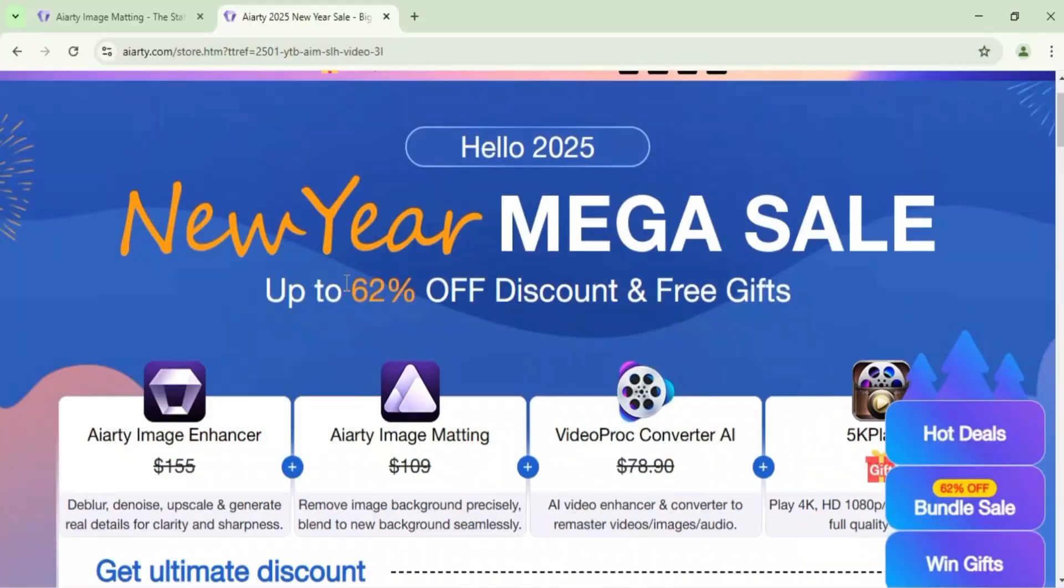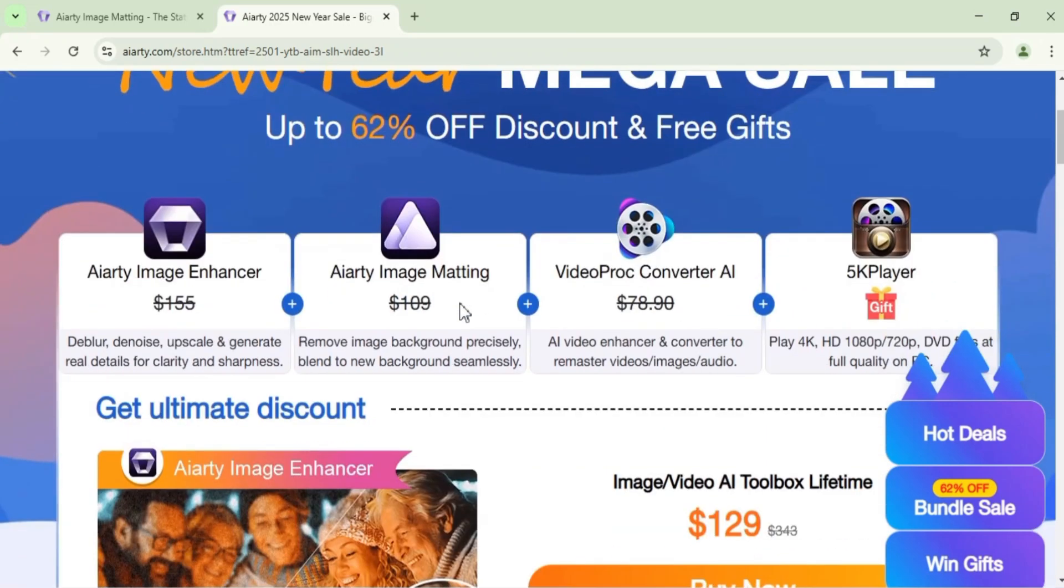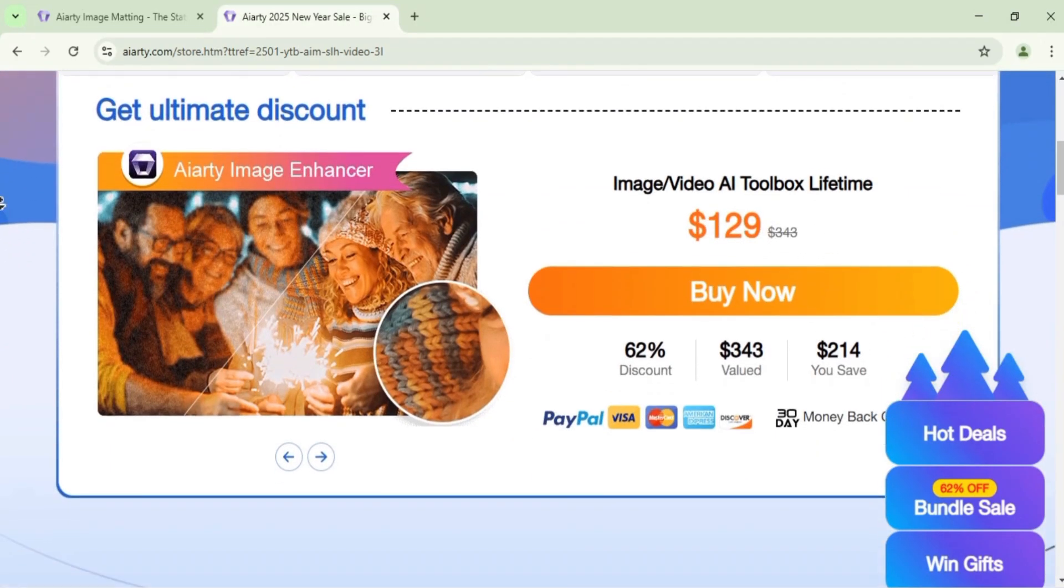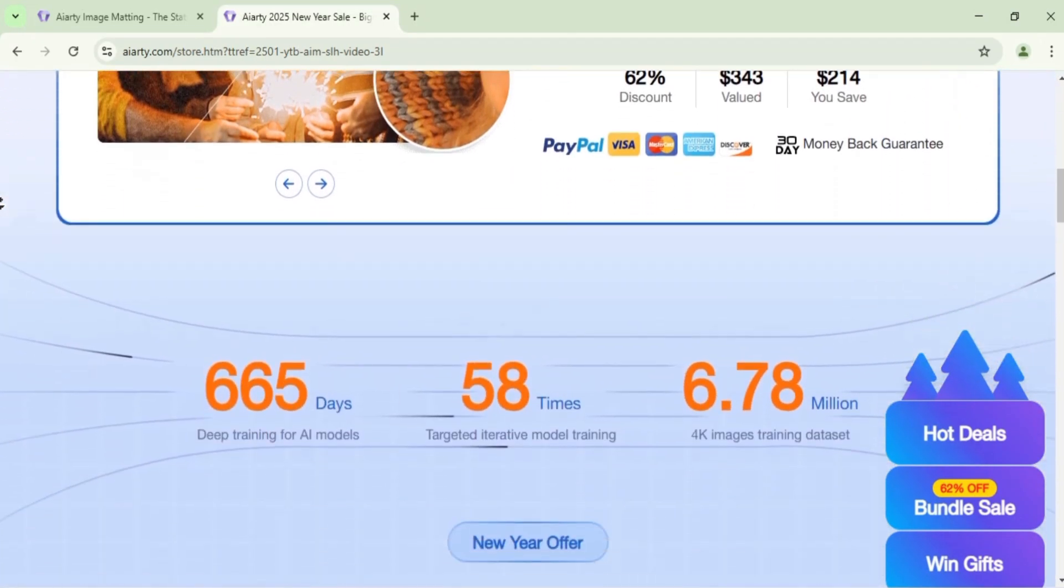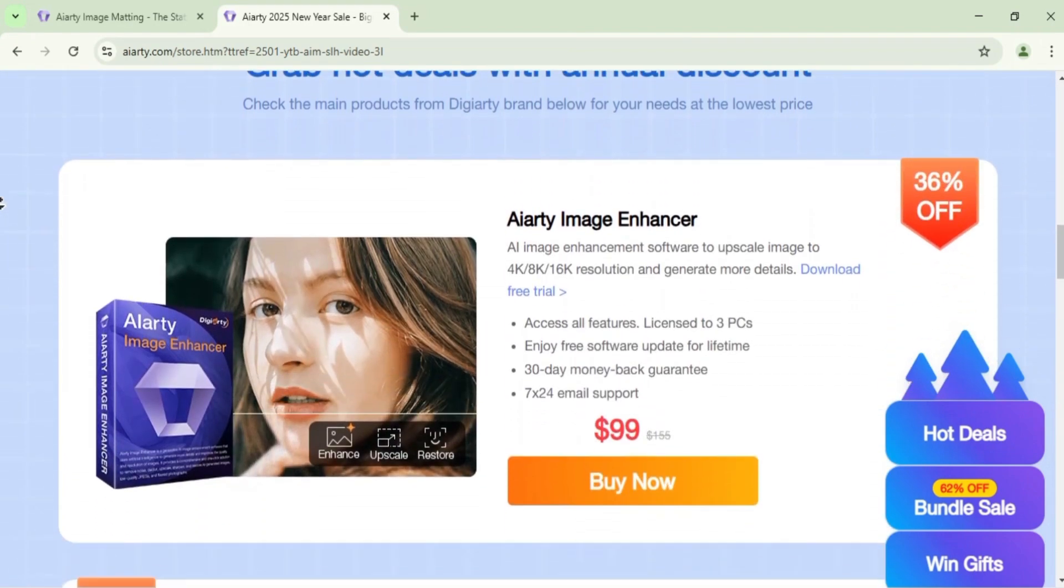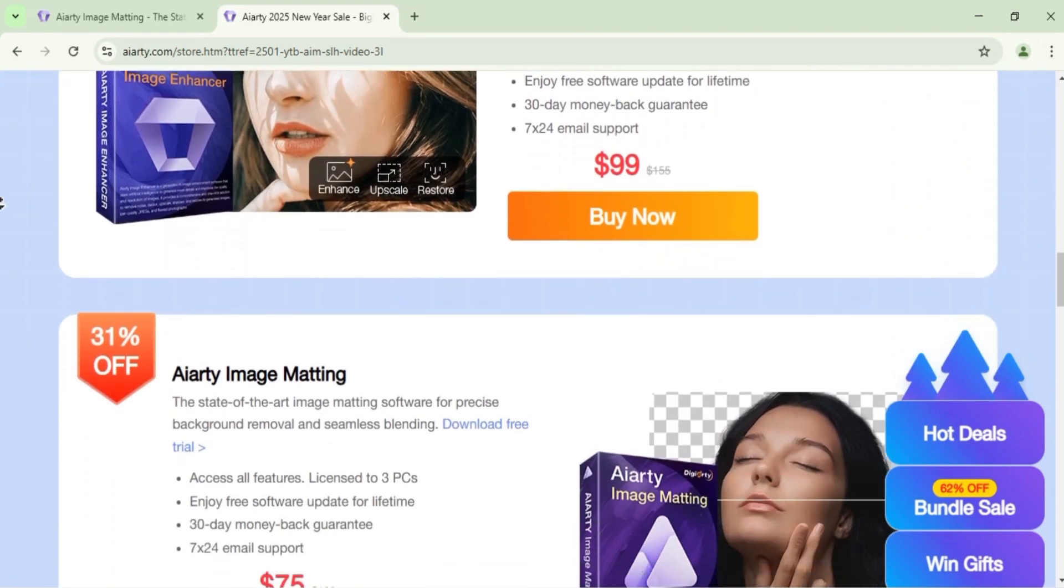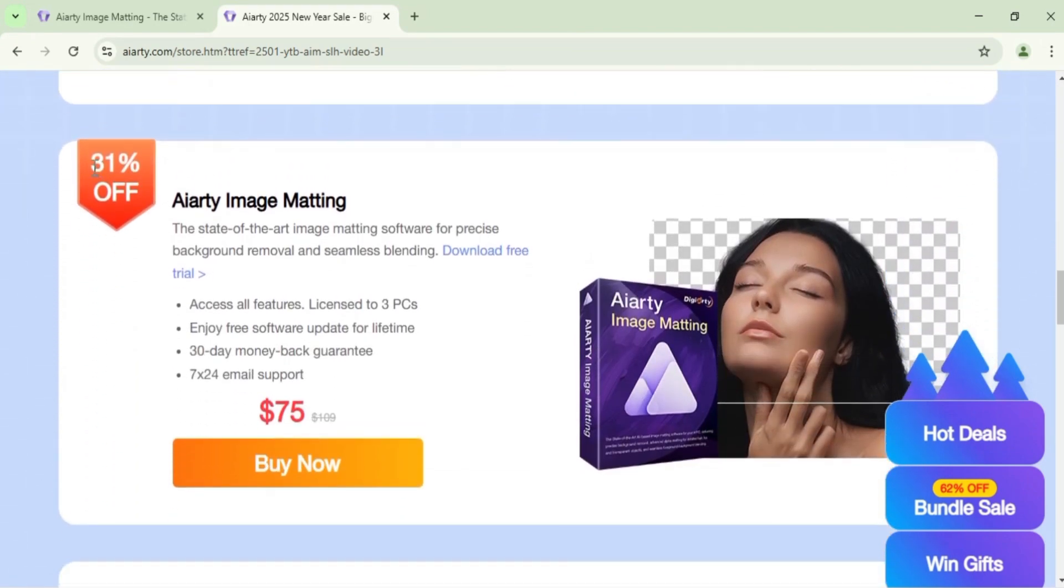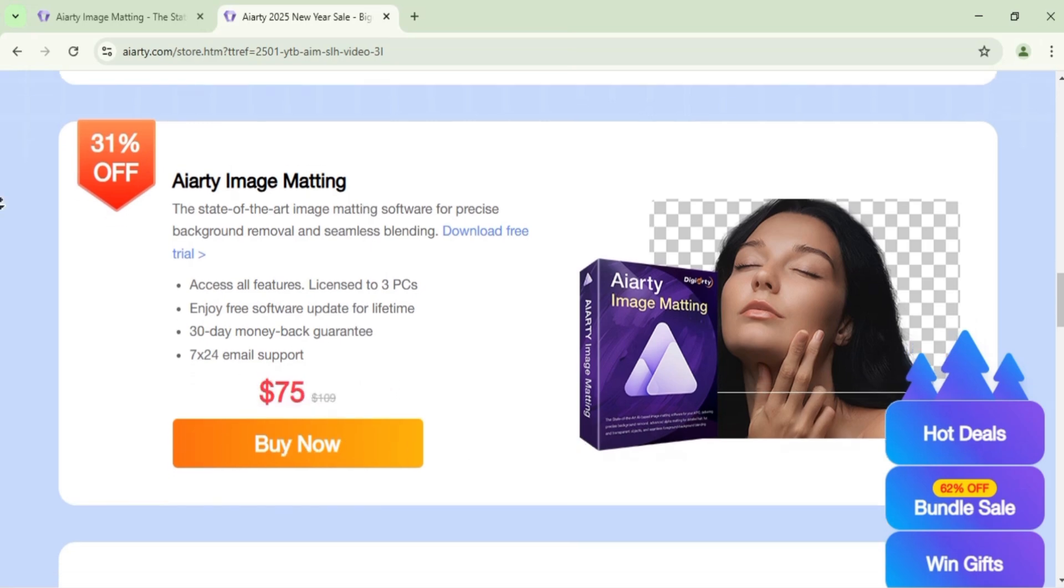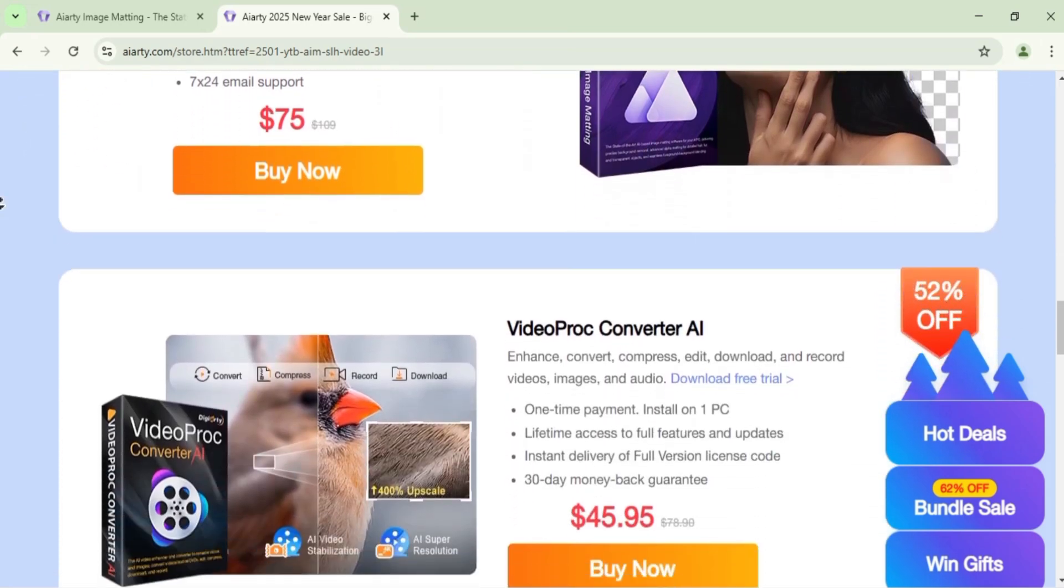ARD Image Matting offers a really user-friendly experience with lifetime access to all its features, including precise background removal and seamless blending. Plus, with a 30-day money-back guarantee, the software can be licensed for use on up to three PCs, and right now it's available for just $75, down from $109.